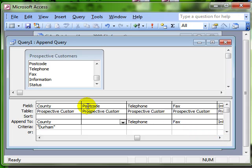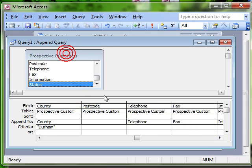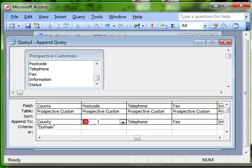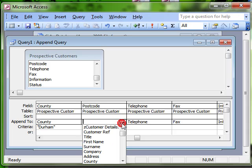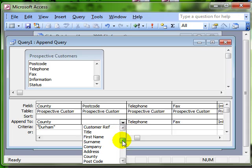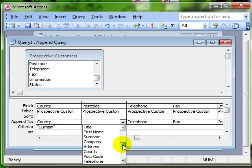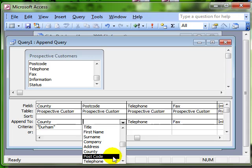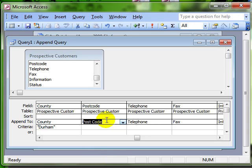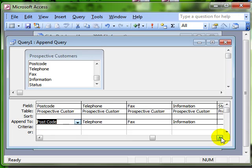We've got the postcode information from prospective customers, but it hasn't picked up where to append it to. So we've got to manually choose that. Clicking on the dropdown list, I'm choosing the field from the table that I want to append to. And you can see that it's postcode. But it's postcode with a space. So because there's a space there, it didn't pick it up. You can manually choose whichever field you want to append this information to.